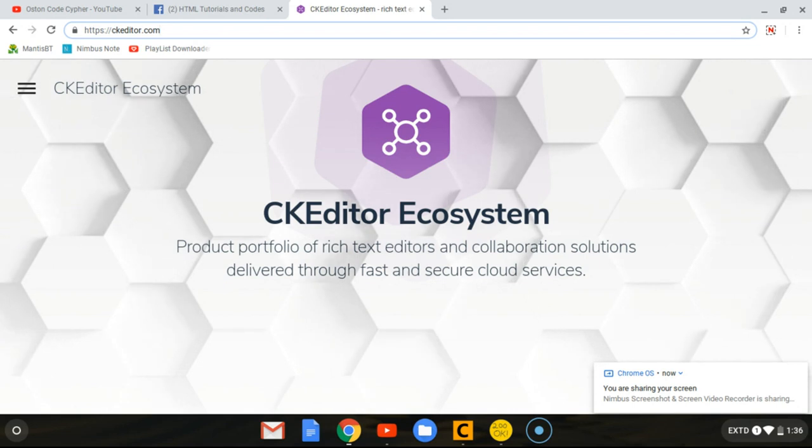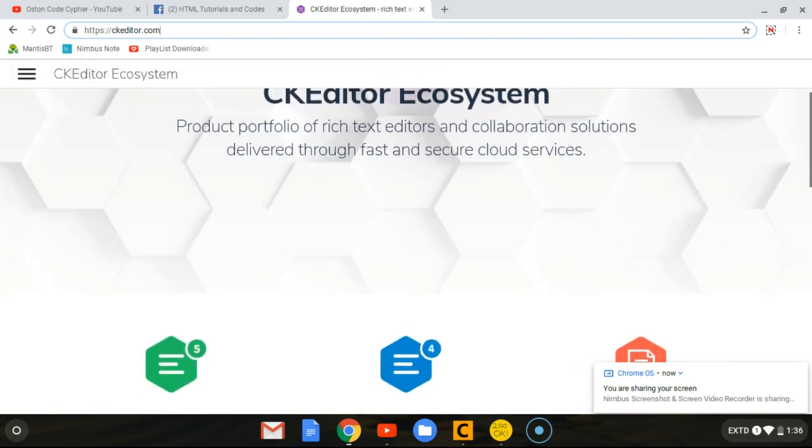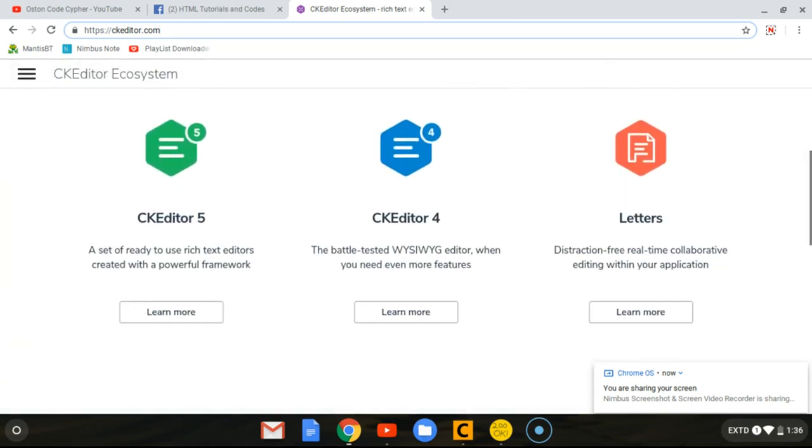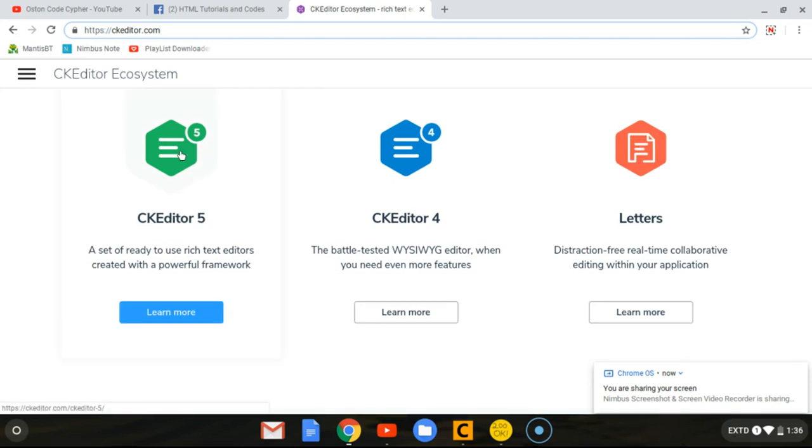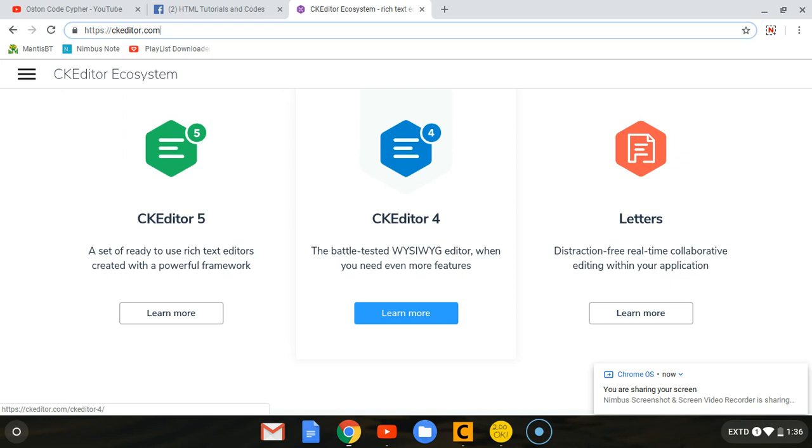When you scroll down, they're going to show the different editors they have. We have CKEditor 5 and 4. I guess 5 is the latest one, but we are going to go with 4 because it is easy to understand for beginners and it's the one I used in the blog content management system.